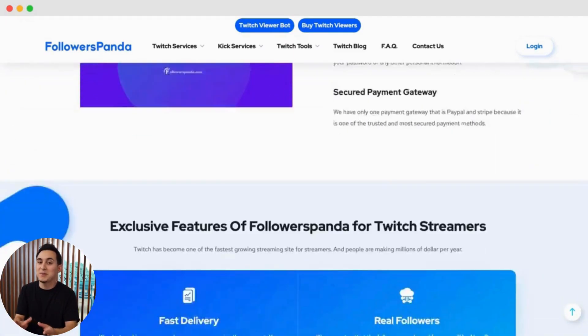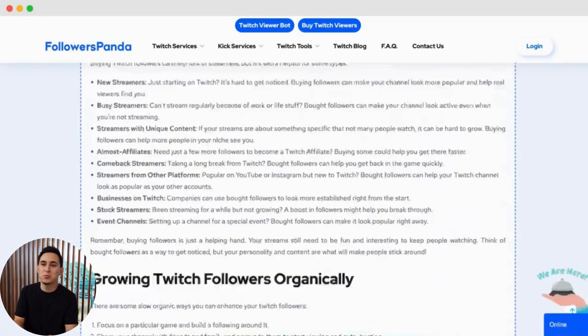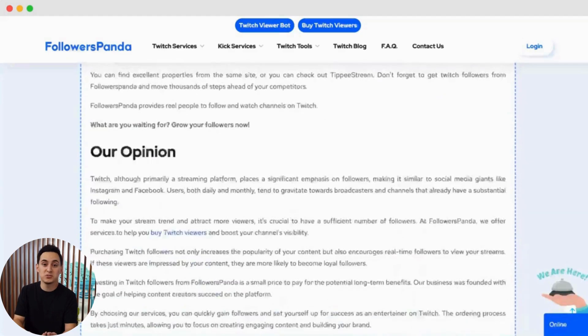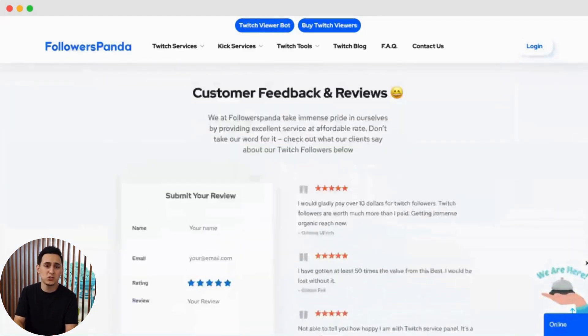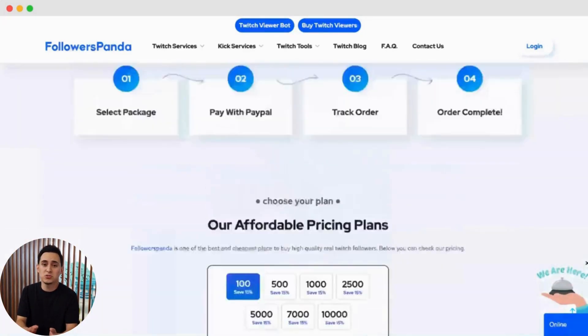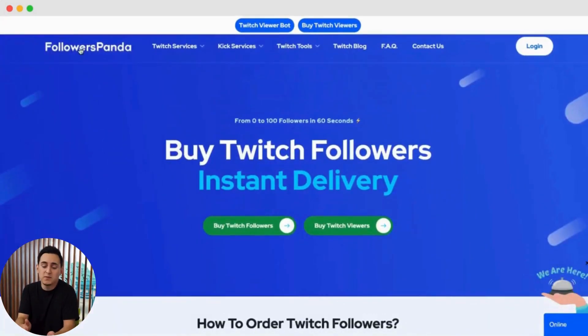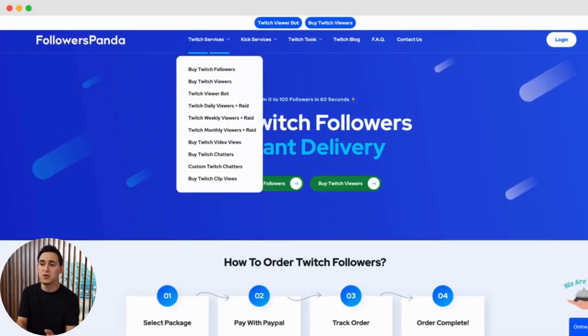Followers Panda is one of the oldest and most reputable websites for social media and streaming services. It's a trusted platform that helps streamers boost engagement on Twitch and Kik, offering everything from followers to live chatters.